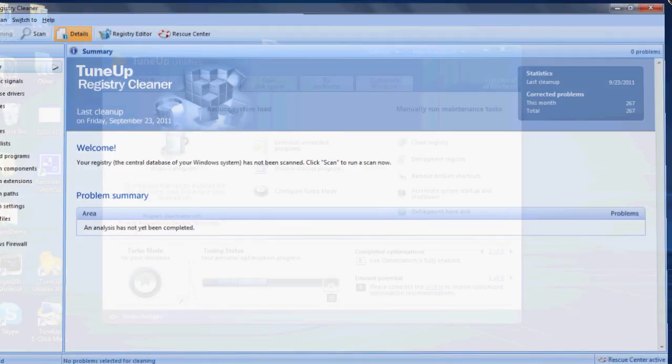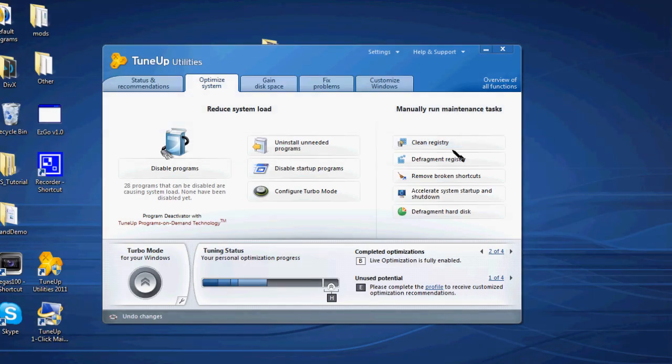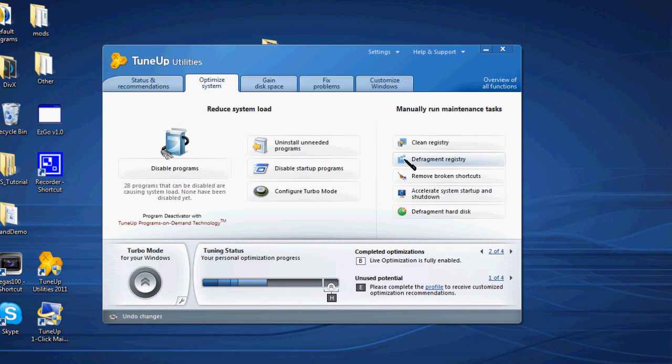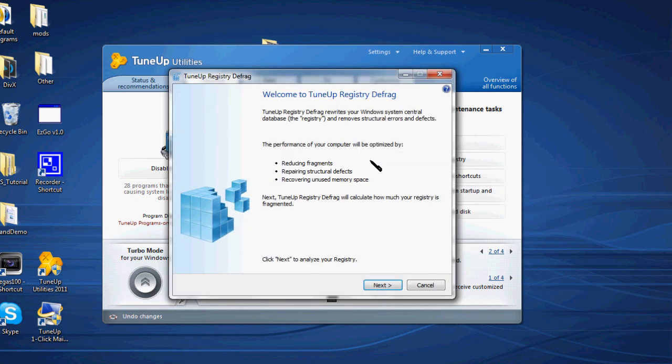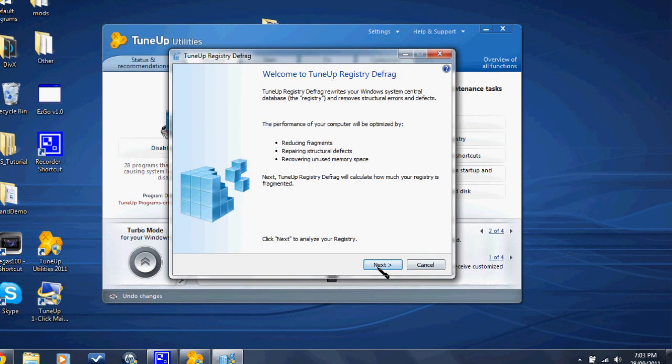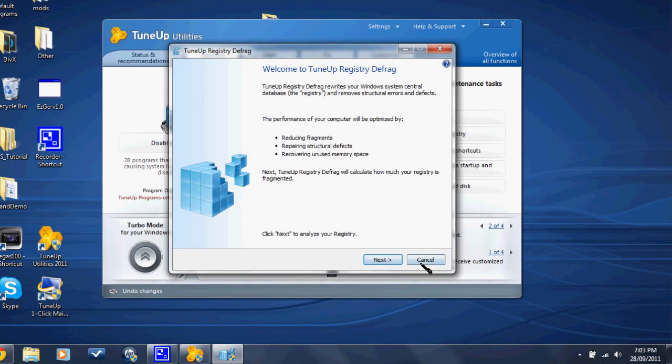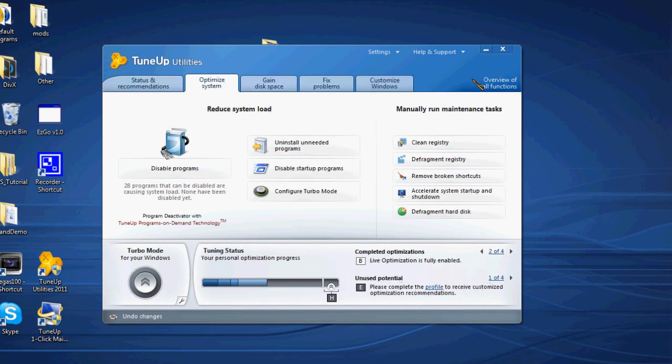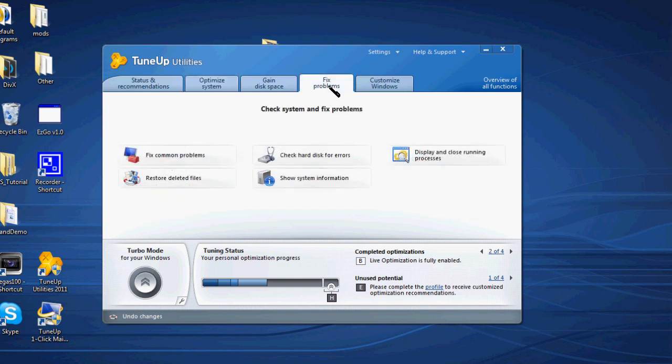Once you've cleaned all the registry and got rid of the errors, go ahead and defragment registry. Once you've defragged, just go next and follow the steps. It's not that hard. Once you've done that, go to Fix Problems and Restore Deleted Files.